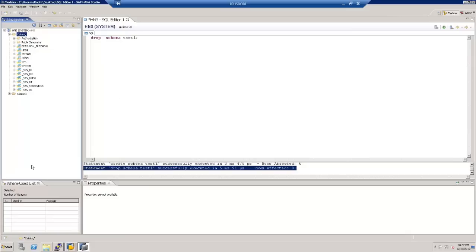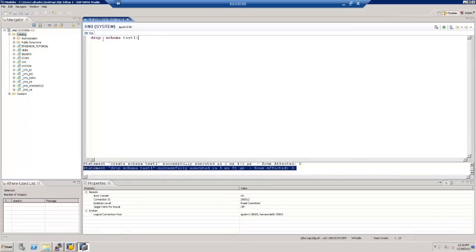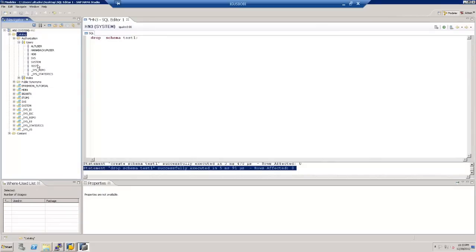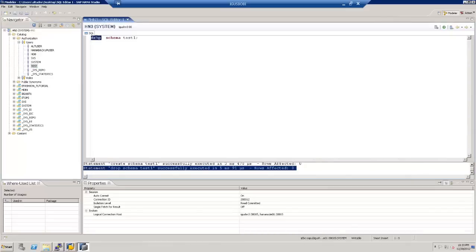We saw that when you create a schema it gets created under the default schema owner which is system. To ensure it doesn't get created under system, we can specify ownership. We'll create a schema with a test user. The command is CREATE SCHEMA TEST1 and we need to specify the ownership — so we'll add OWNED BY TEST to assign ownership to that user.